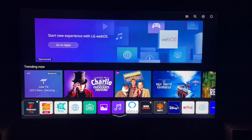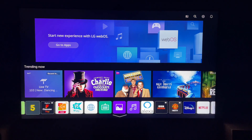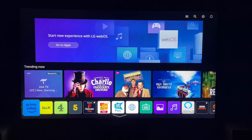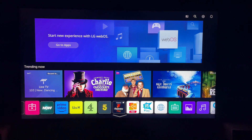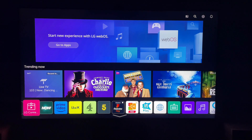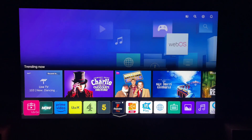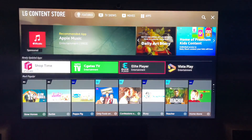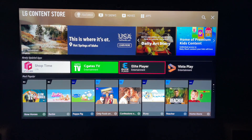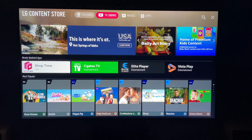Then you want to come all the way left — or it may be in a different area — but you want to find this pink item here, which is the LG Content Store. Then, once we're in the Content Store, you want to come all the way to the top here, to Apps, and then select that.